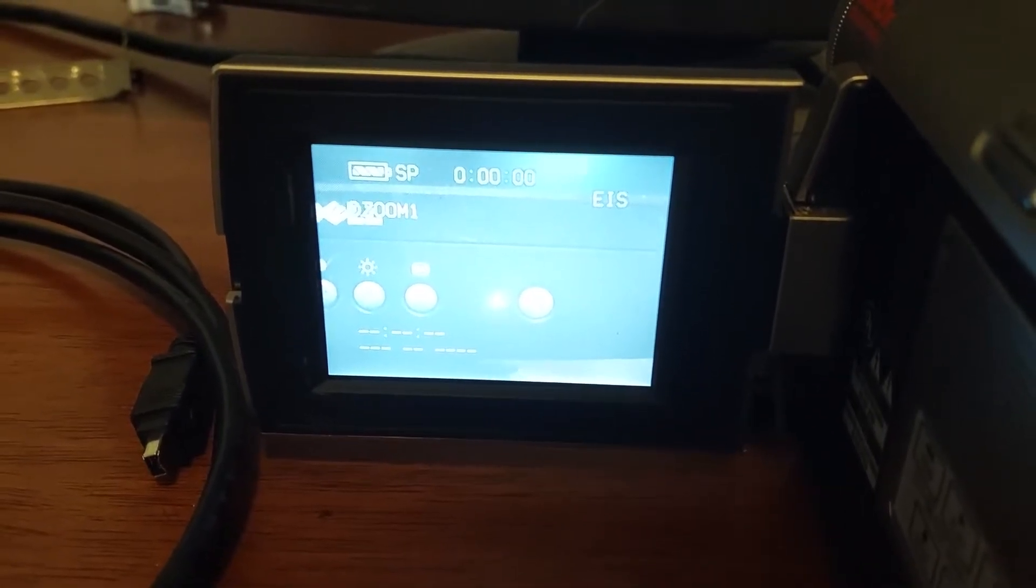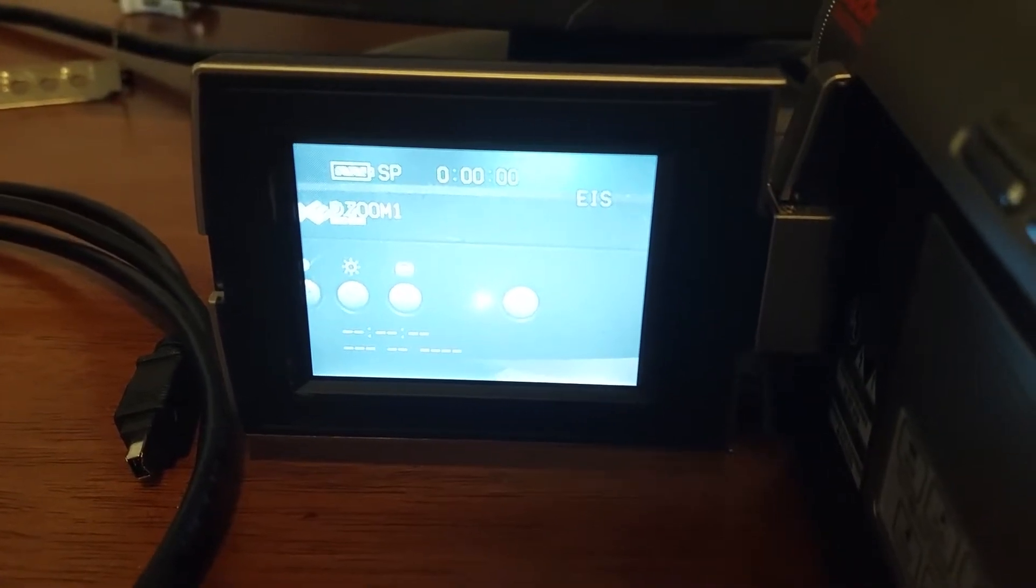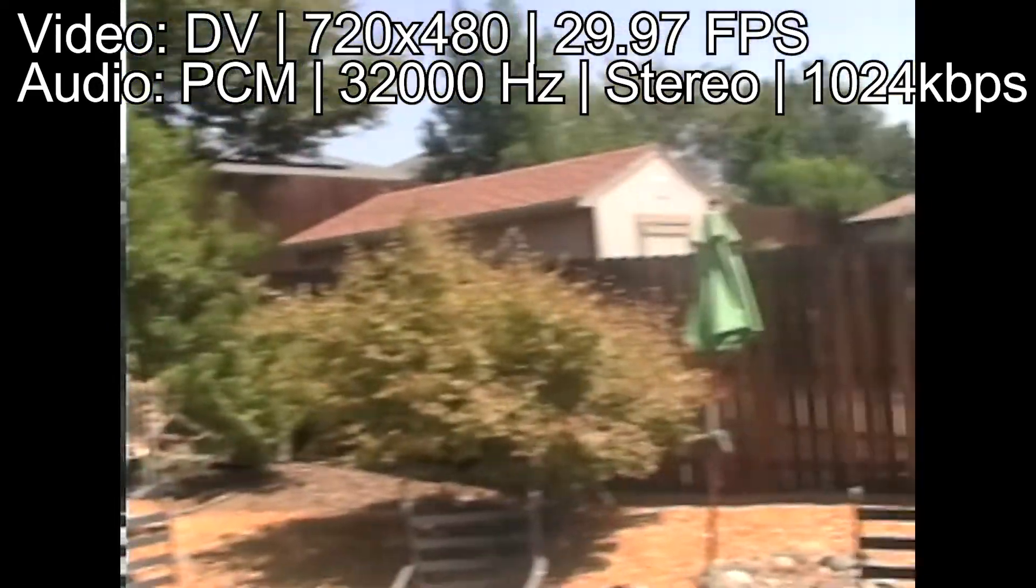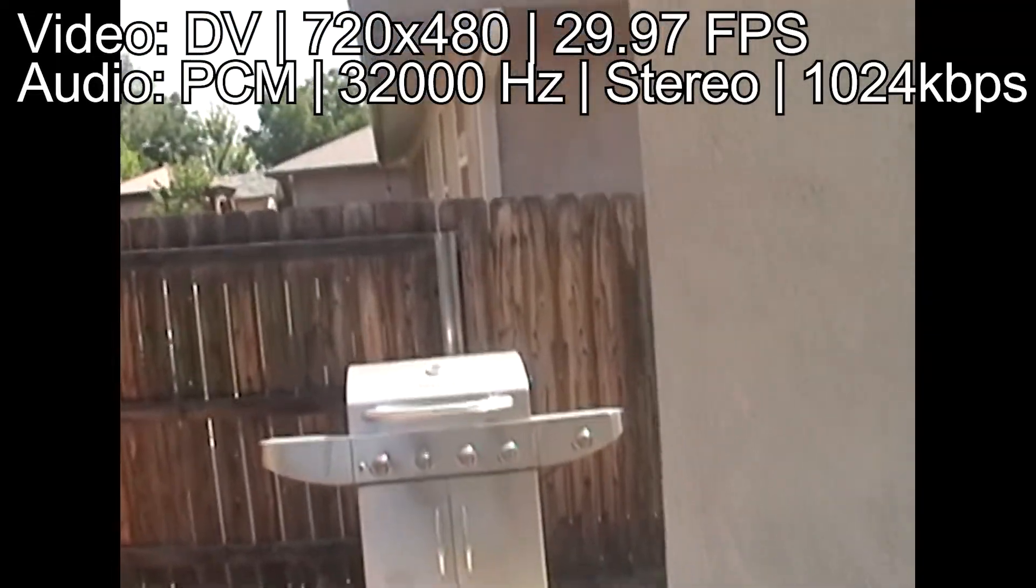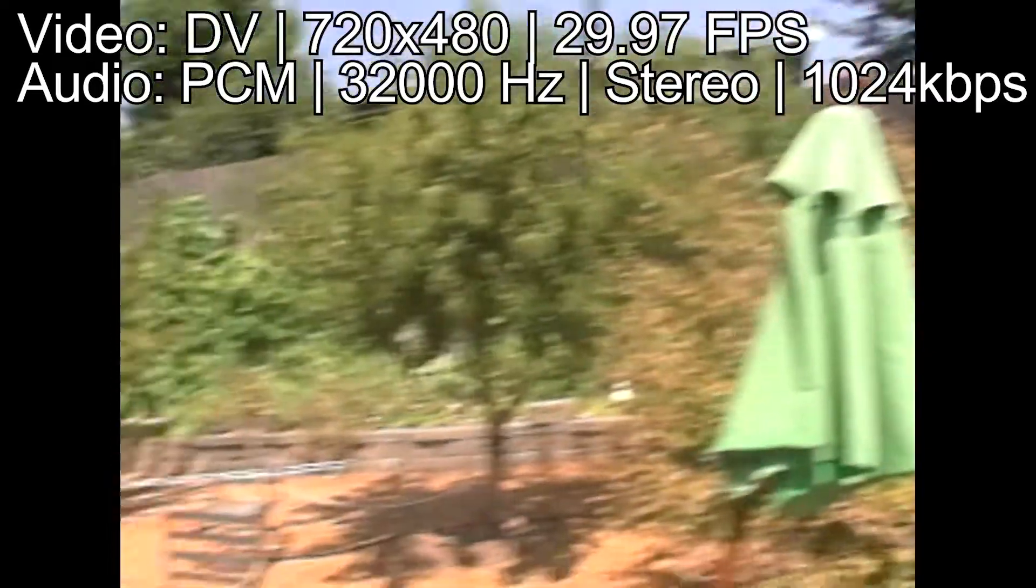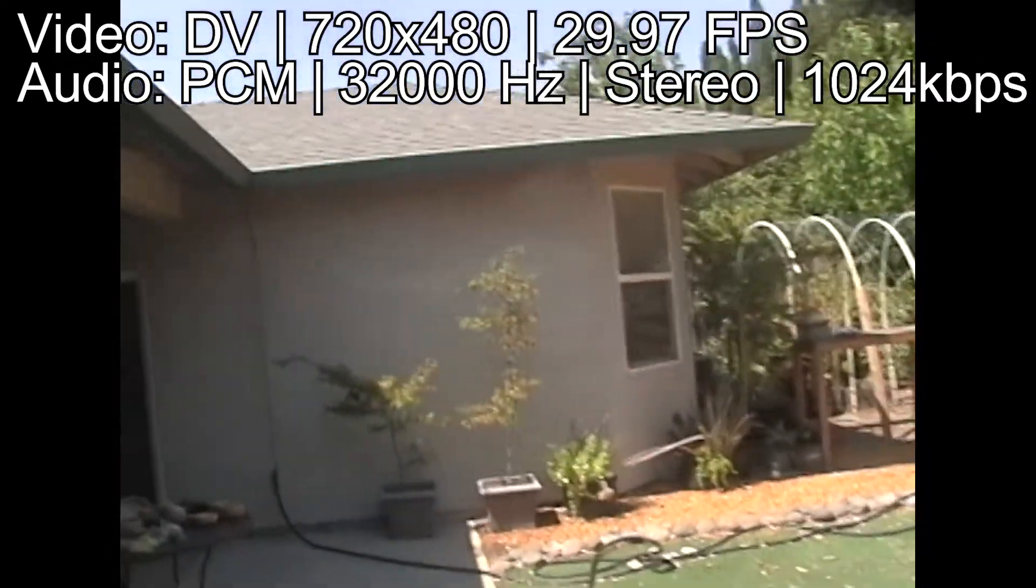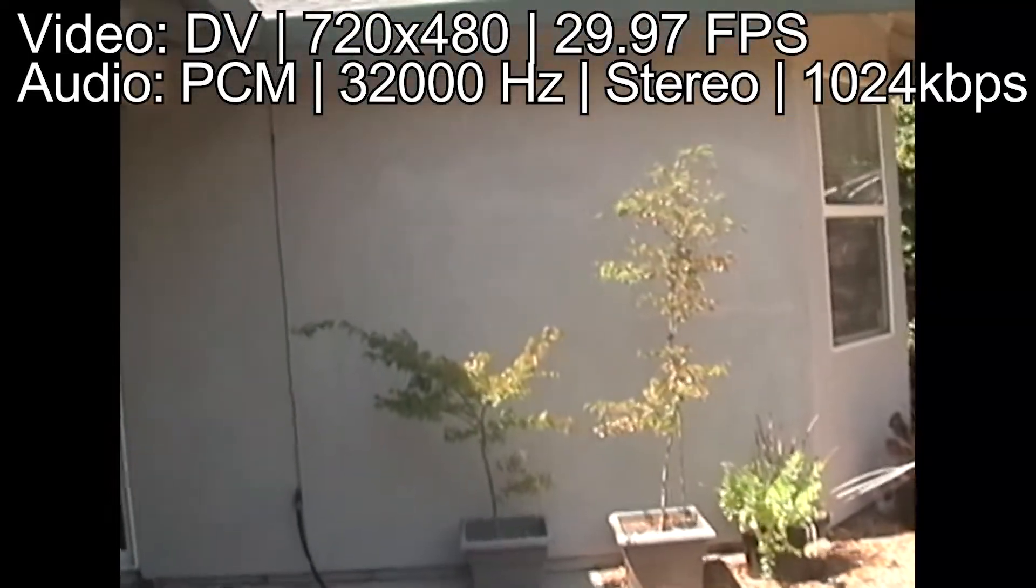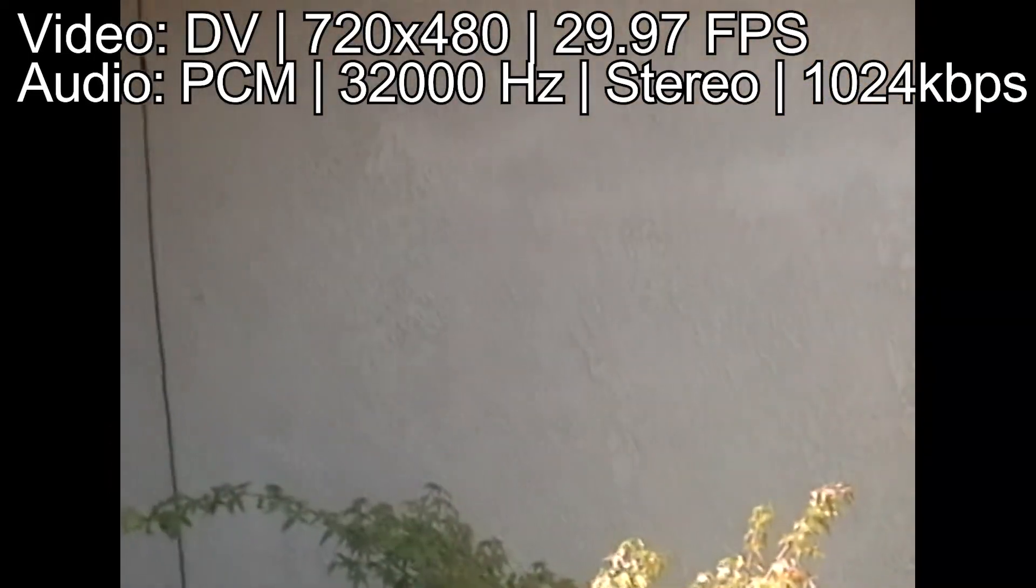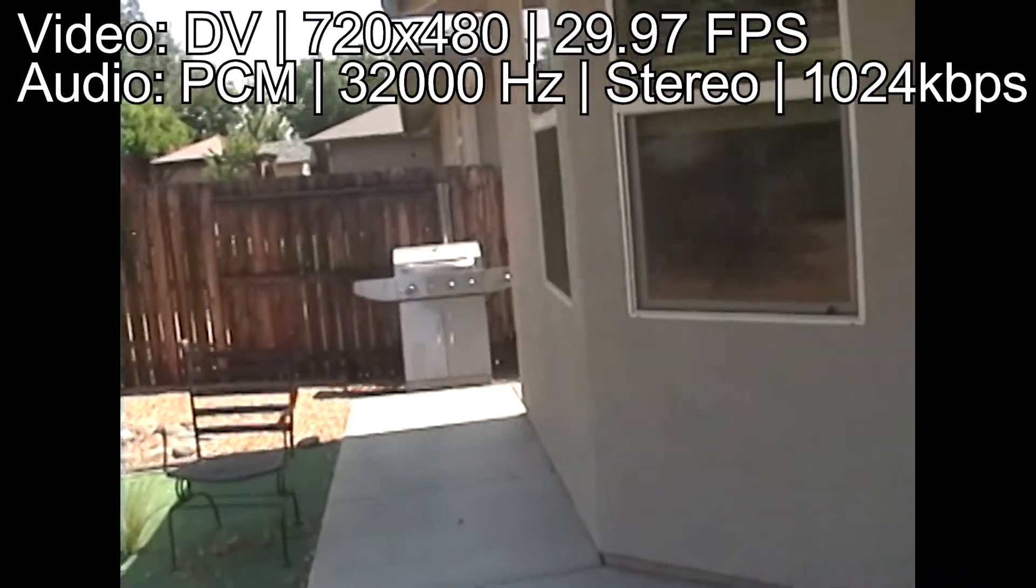Anyway, here's a test video that I shot with this camcorder. Right now you can see the trees and the bushes, and you can hear the birds chirping. Anyway, that's it for now. Bye!